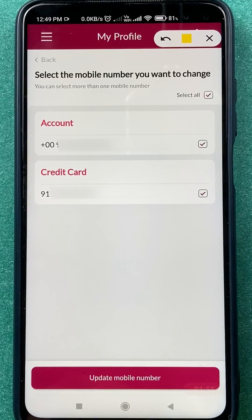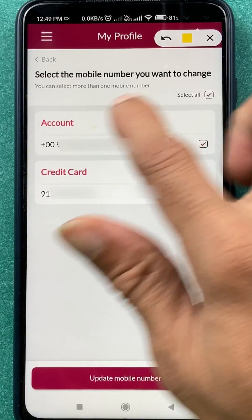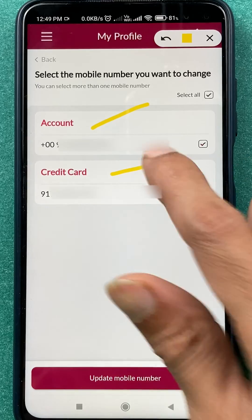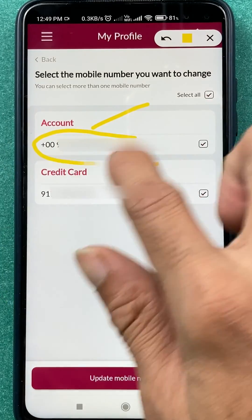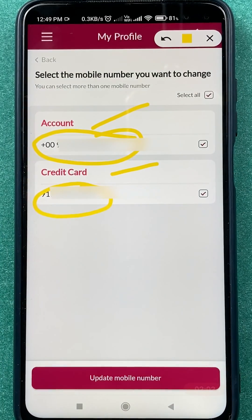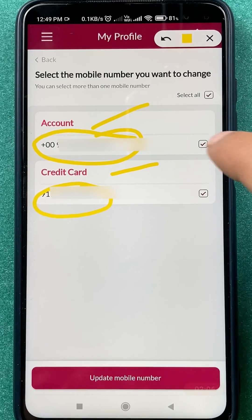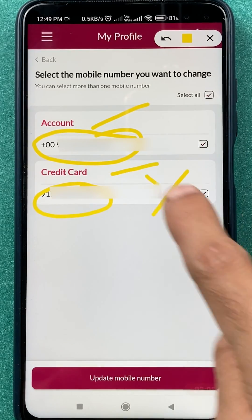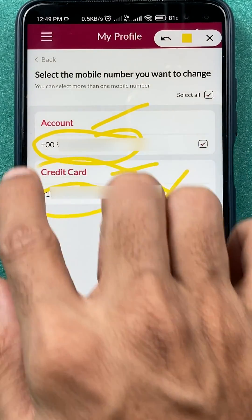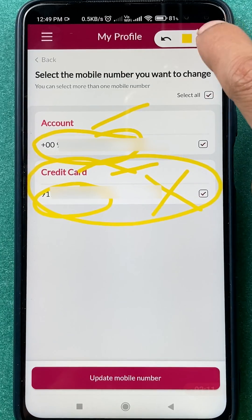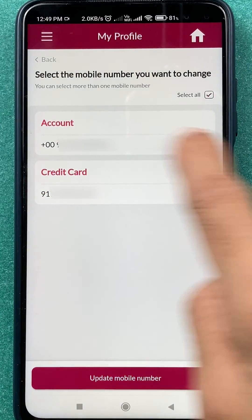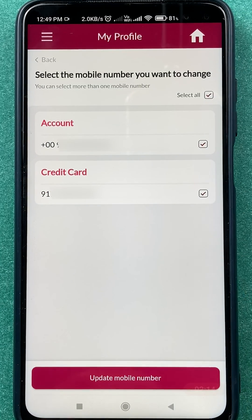On the next page, you can see two options: Account and Credit Card. Your mobile number is displayed here. If you are not using a credit card, you won't see the Credit Card option — you will only see the Account option. This page is for selecting the particular account for which you want to change your mobile number.